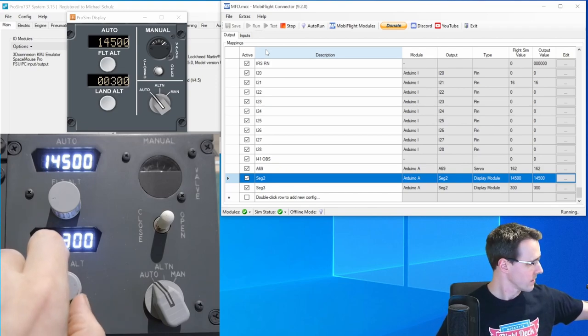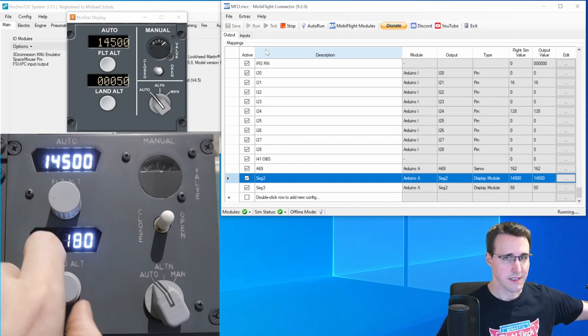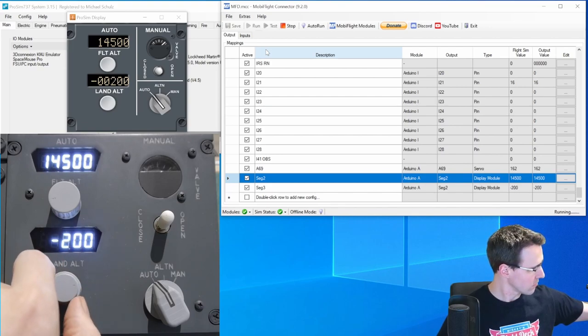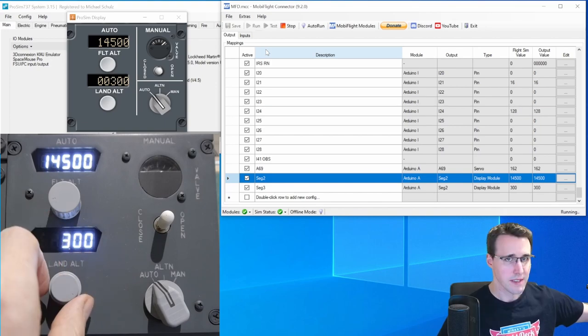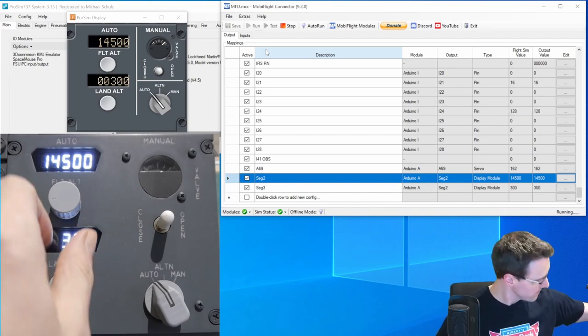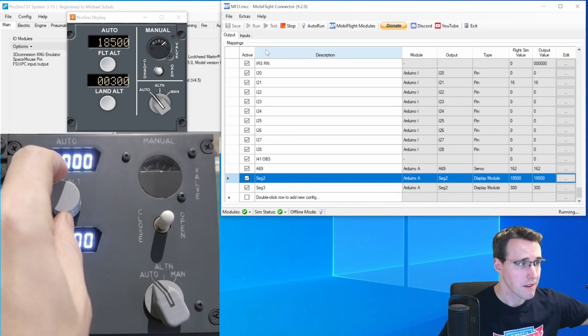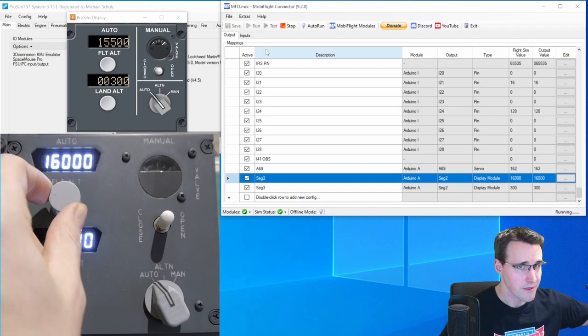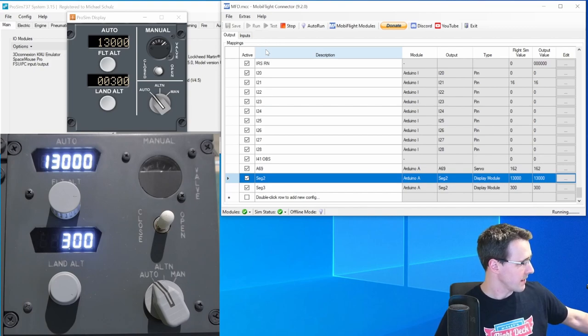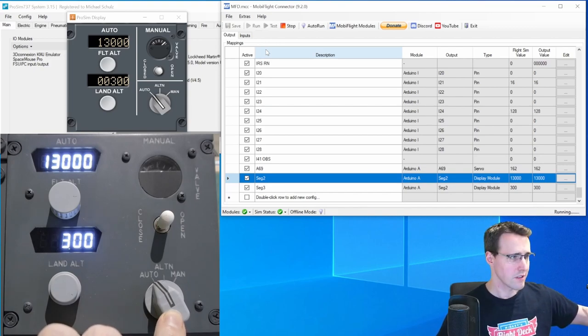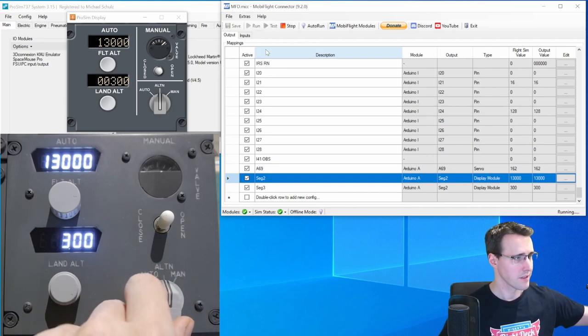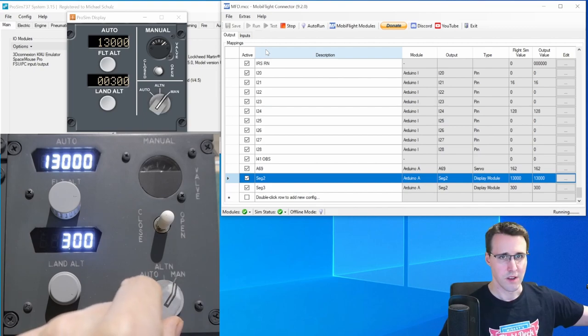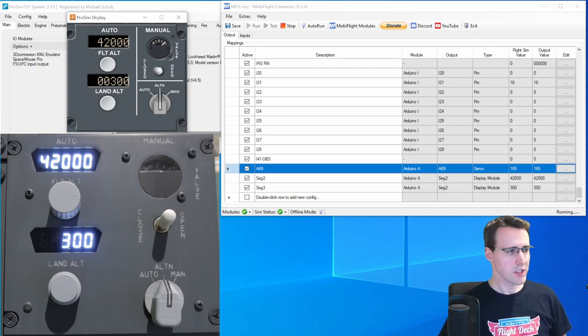So let's turn the landing altitude encoder to the left, which is reducing the value. And here you can see we can go down here into negative values. And let's test the flight altitude encoder. Up and down again. So this is working and now the rotary switch here, it is on auto. Now to alternate, this works and manual works too.